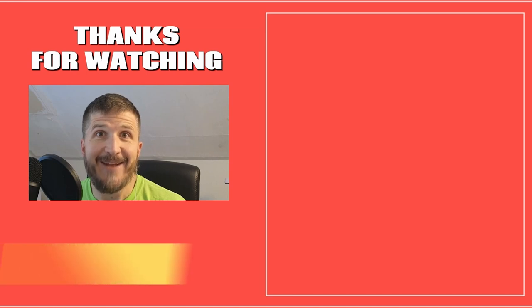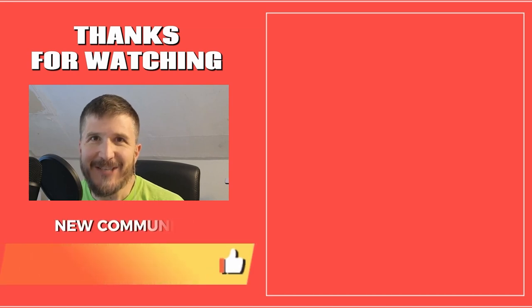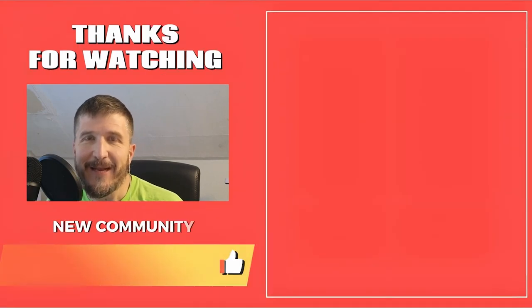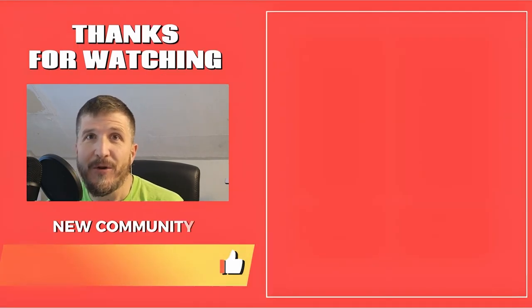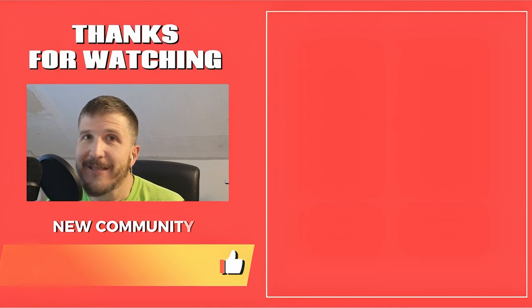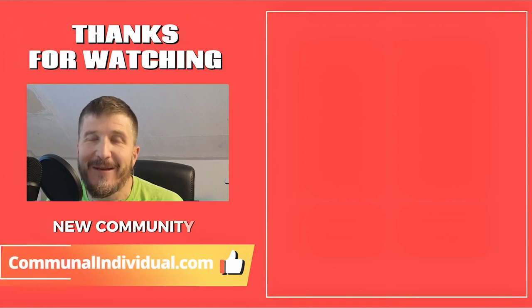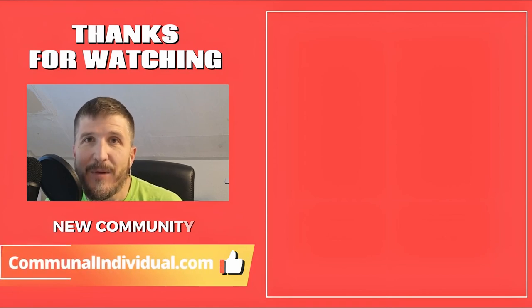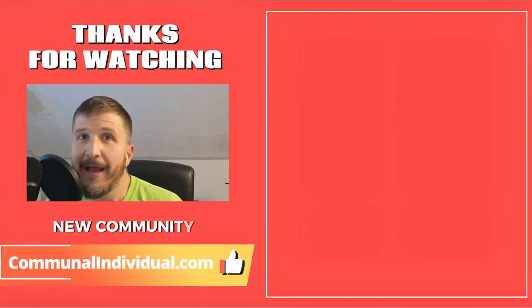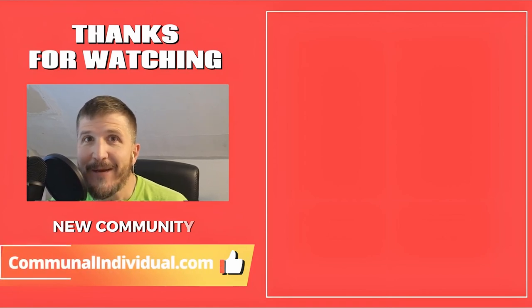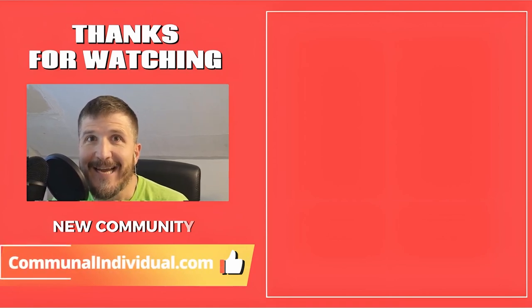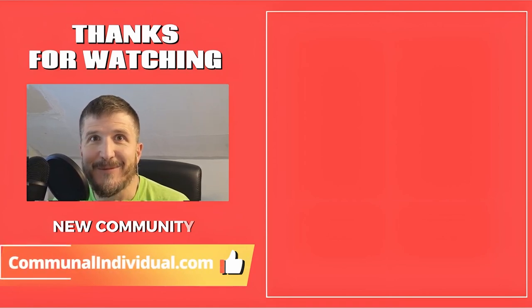There you go. That is the end of this video. You can check out some of these other videos, or if you want, you can go check out our new community as of this video. It's a brand new community, the communal individual. Otherwise check out one of these other videos. I hope you enjoy a fantastic day. Thanks so much for watching.